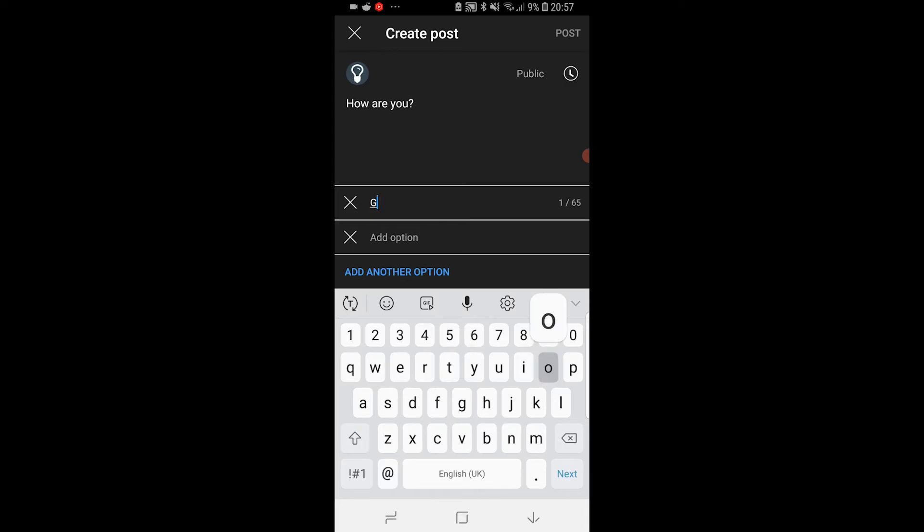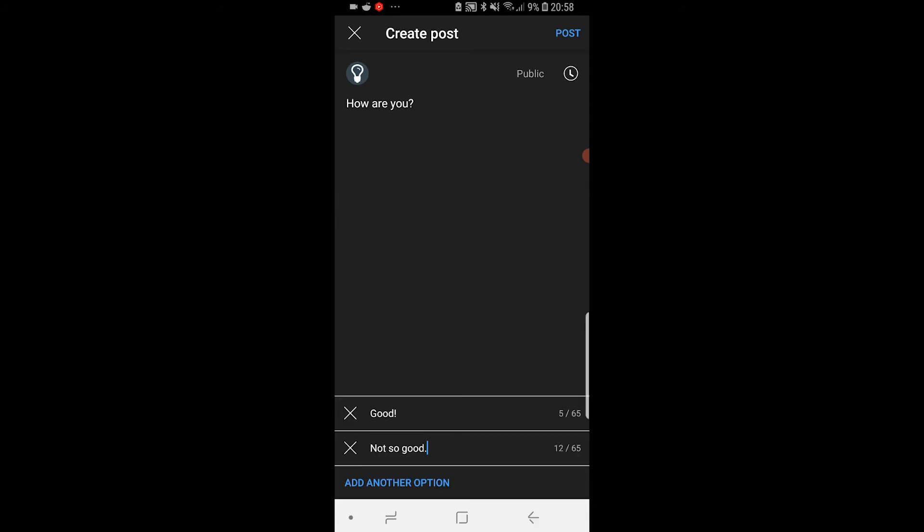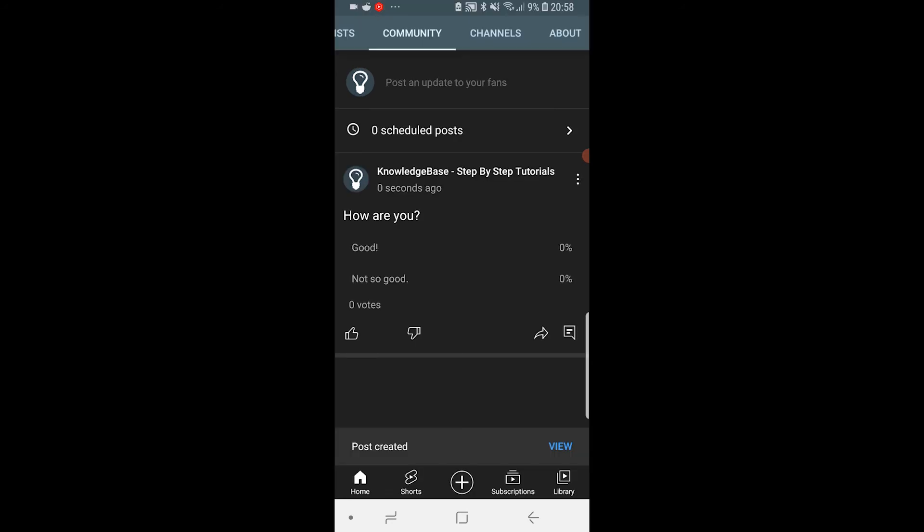So I'm going to put good and then I'm also going to write not so good. You can add about five options, it's either four or five options. Once you're happy with that go ahead and click on post.